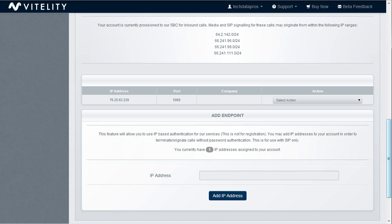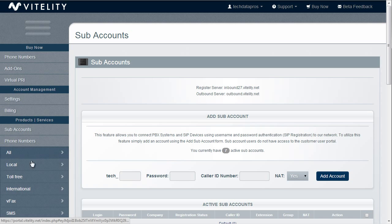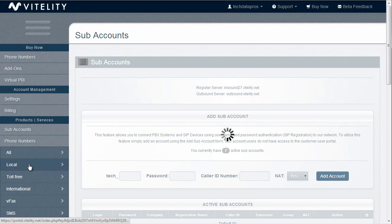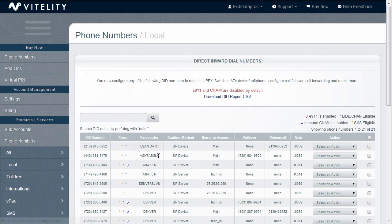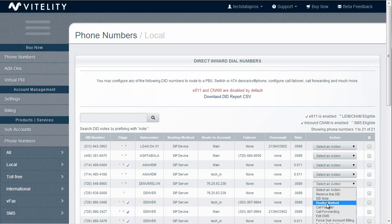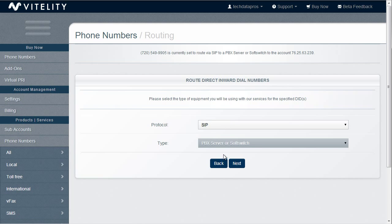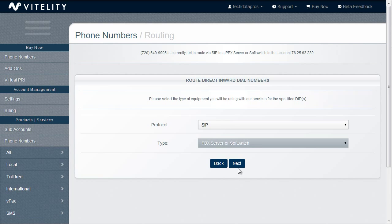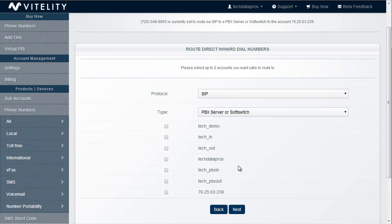After we have that set up then we need to go to our phone numbers. And we're going to take one of the phone numbers that we're going to route to that, select the routing method, SIP, PBX server or soft switch, and then select that IP endpoint.